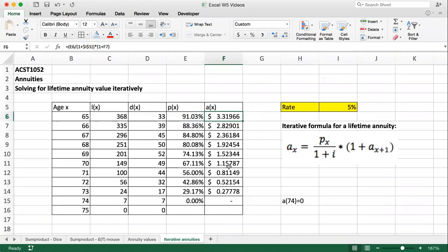That's the end of the video on calculating annuities and life tables in Excel. If you have any questions, please let us know in the iLearn forums.